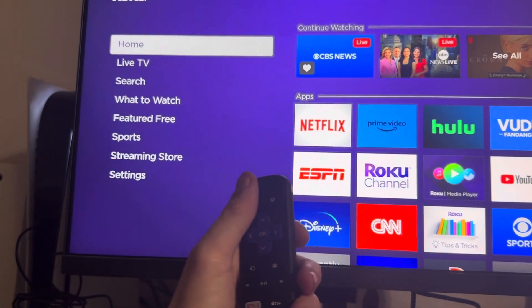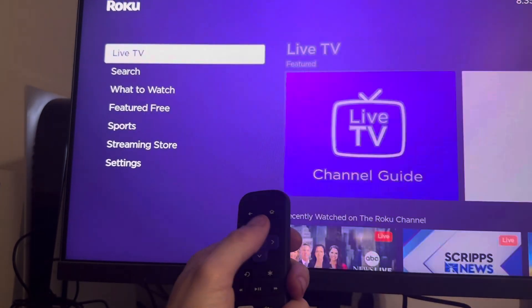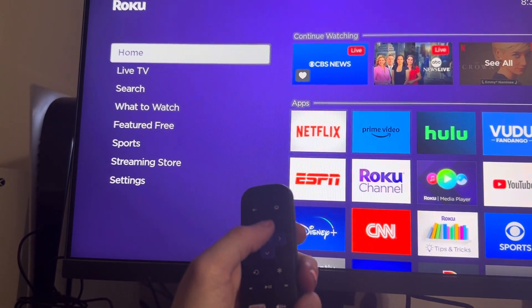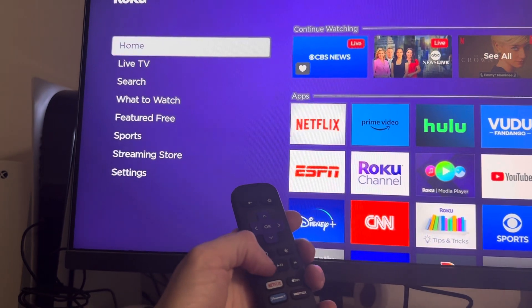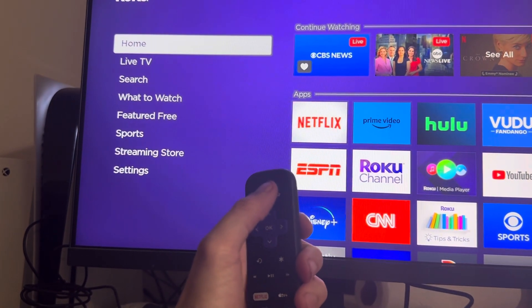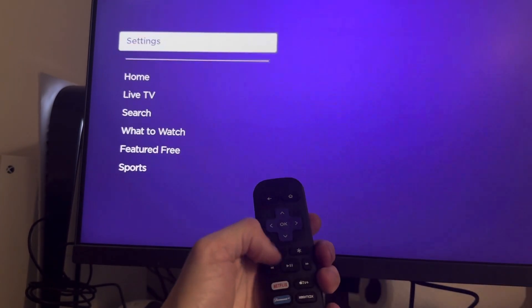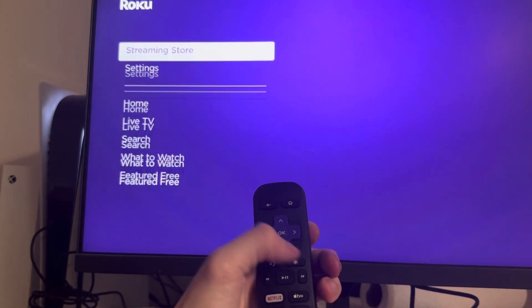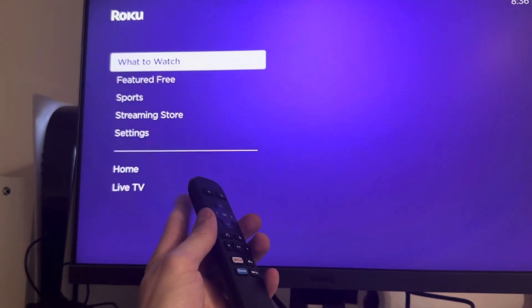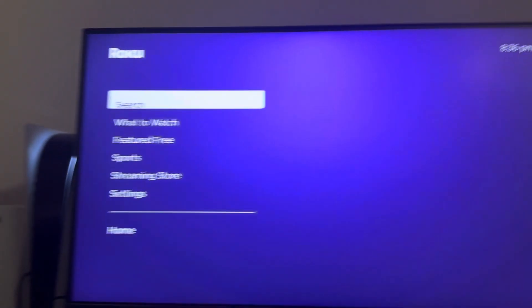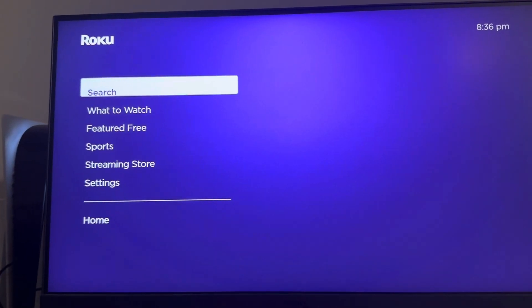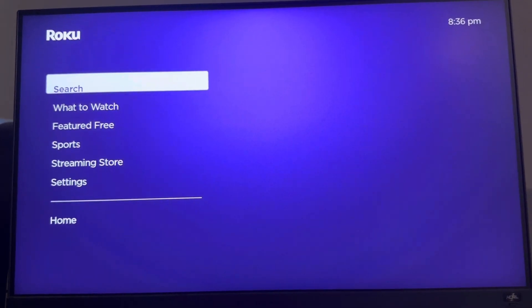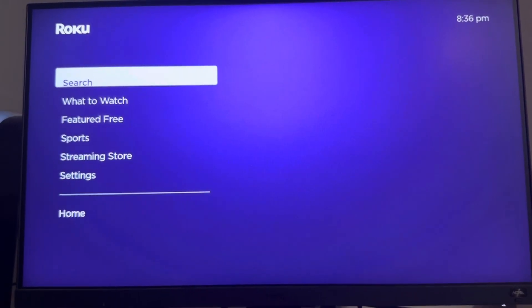You can restart with your remote. So hit the home button five times, up button once, rewind twice, forward twice. So it's one, two, three, four, five, one, one two, one two. And then it's going to reset on its own guys. Using one of these combinations should help fix your problem.